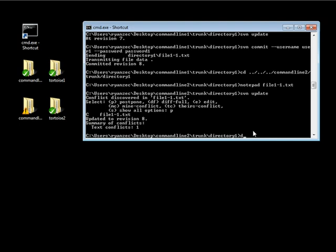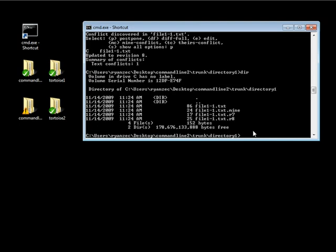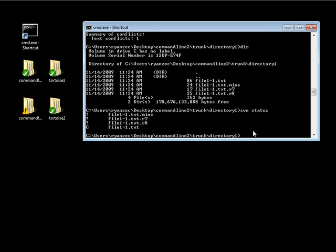If we take a look at our directory, we have those three additional files including the conflicted file. If I go ahead and do an svn status on this directory, you'll notice those three files that were created have a question mark — that's because those files are not being stored in version control, that's something SVN just created for us. The file 1-1.txt has a C next to it, which means this file is currently in a conflicted status.